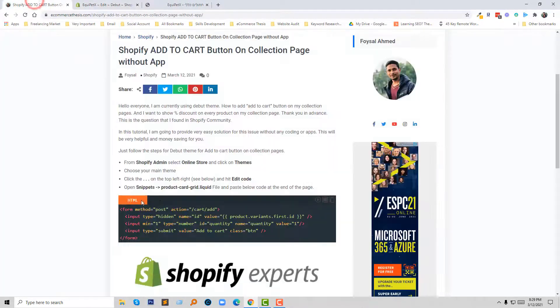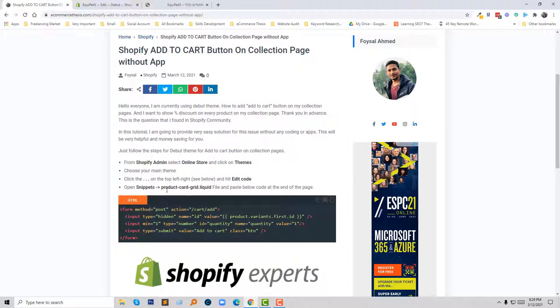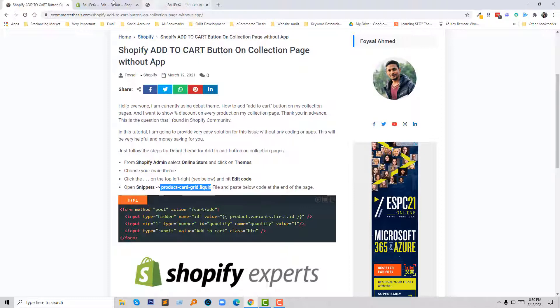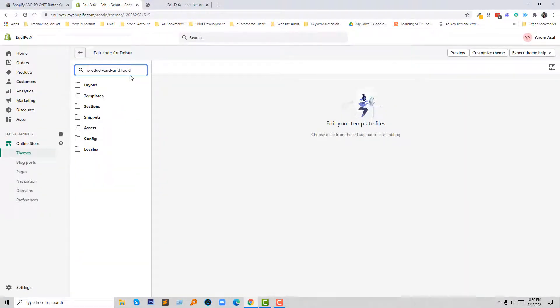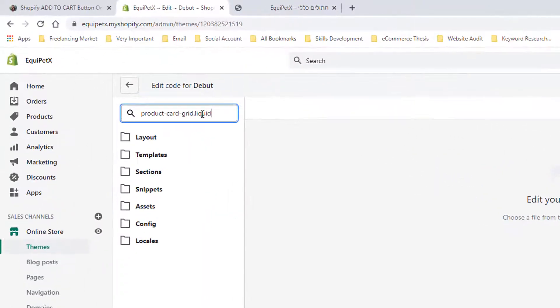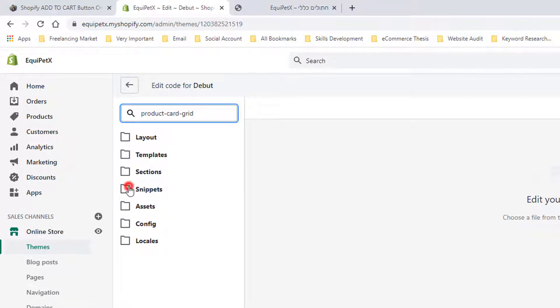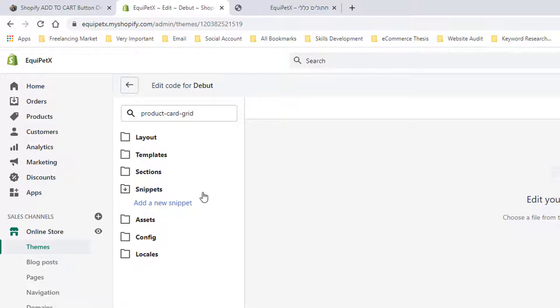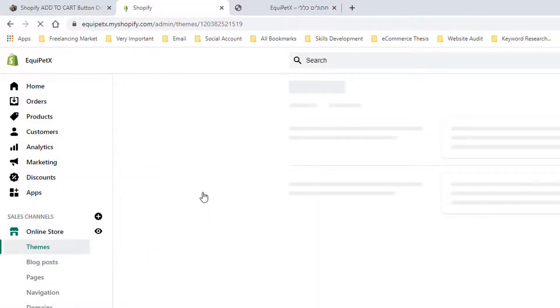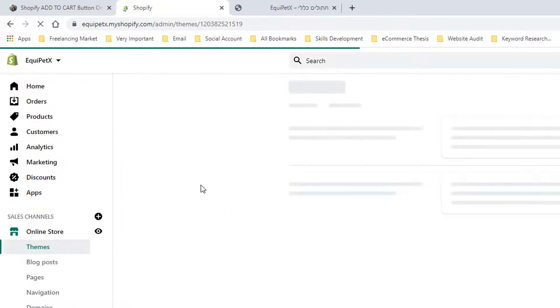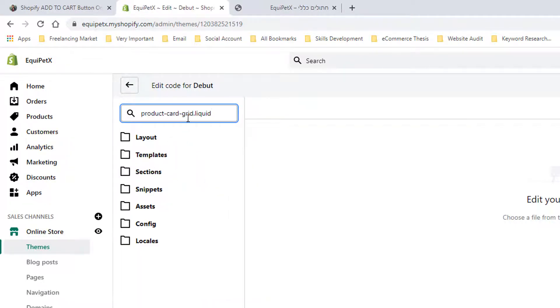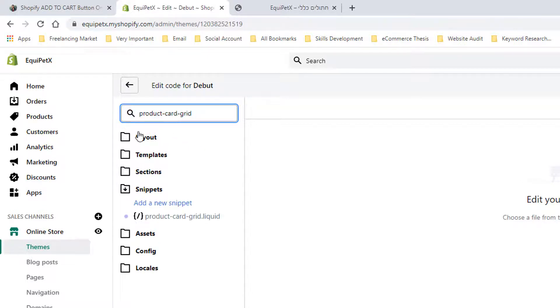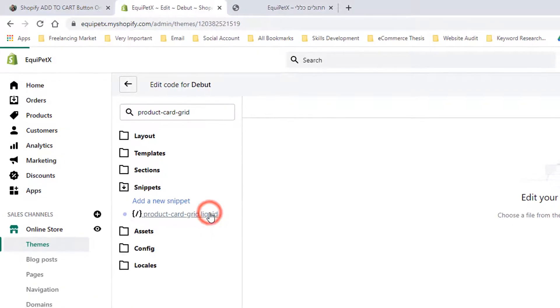Now following this tutorial and I am going to find this file: product-card.liquid under snippets. So I am going to simply search this file. Click on the snippet folder and search product-card.liquid under snippet. Here is the file and I am going to click on this file to open.